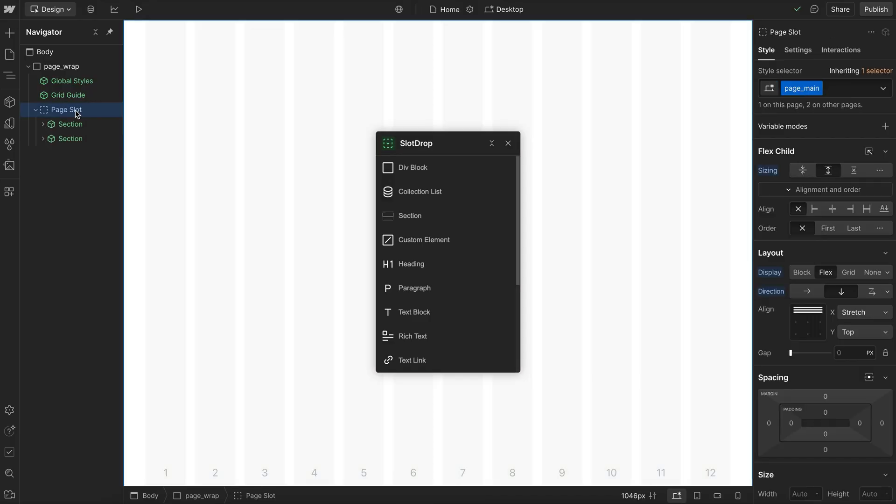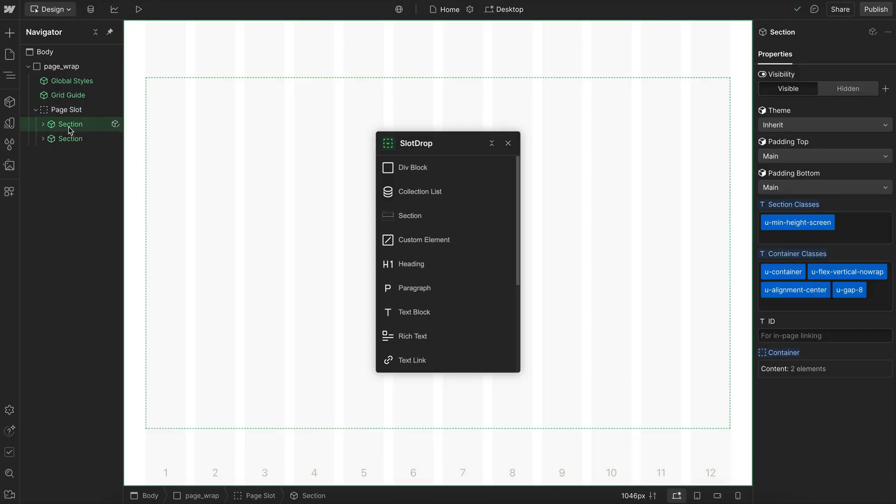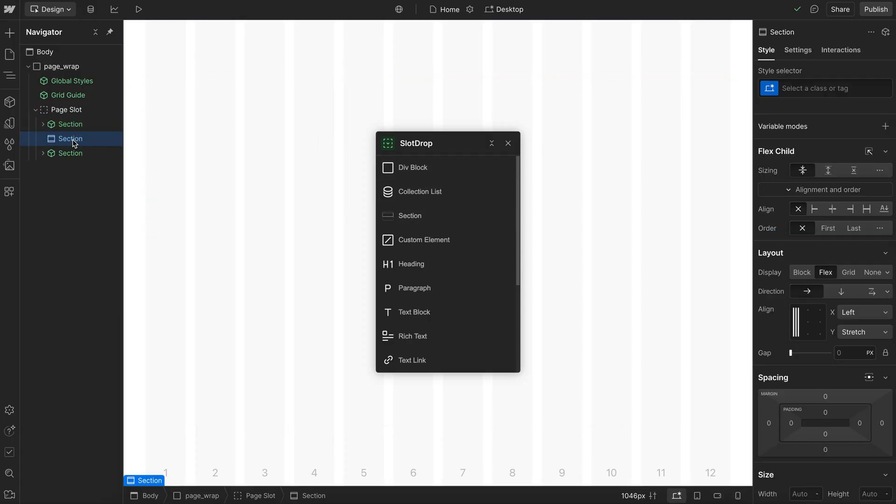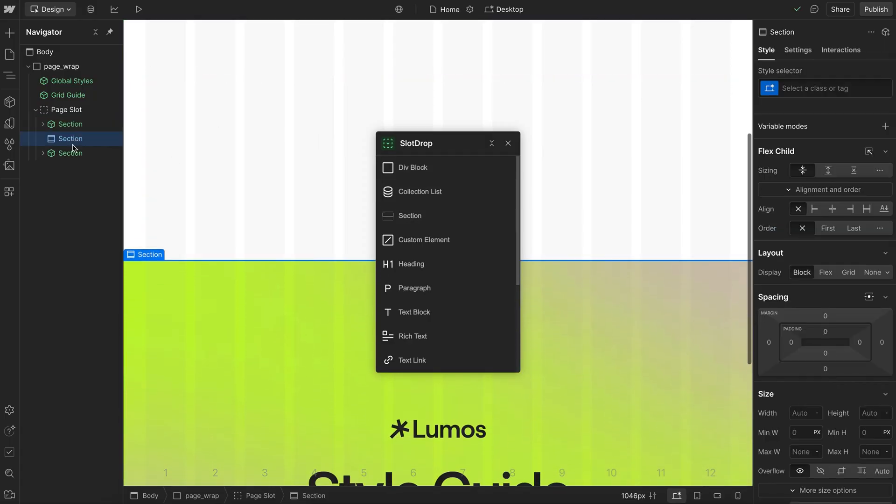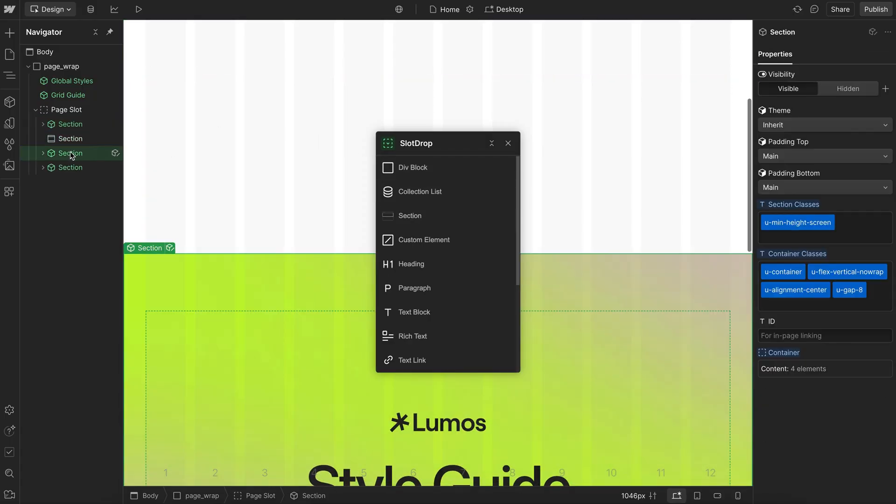And this also works with the page slot. So if I select any child of the page slot and insert something like a section, now I have this static element here that's inside of the page slot.